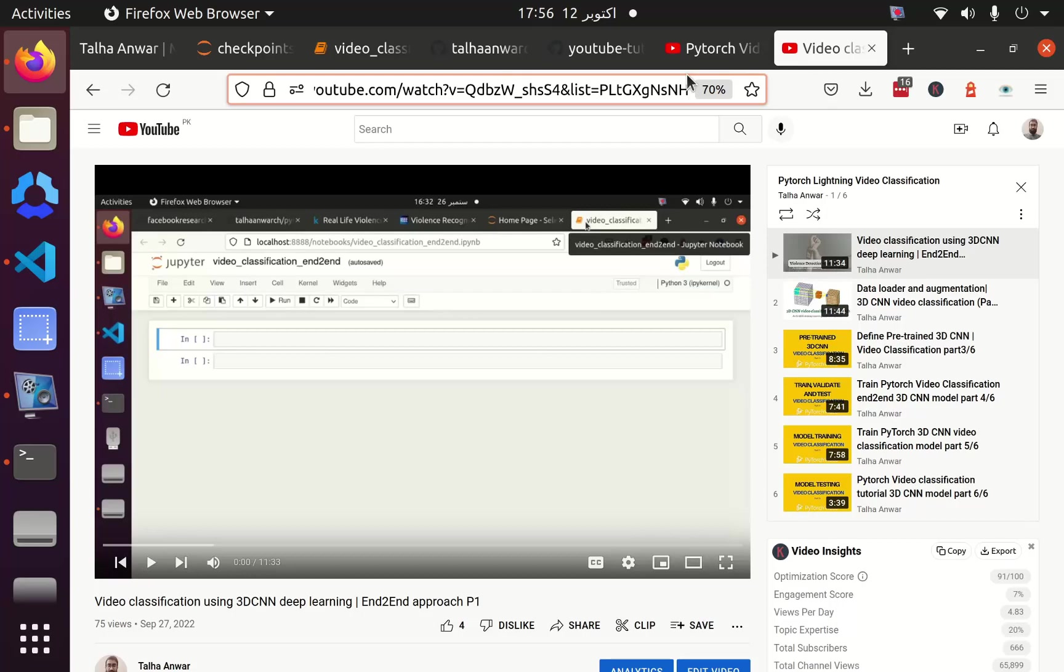Greetings everyone. This is our series on video classification using 3D CNN. It is an end-to-end approach using deep learning in which we are going to use PyTorch, PyTorch Lightning, and PyTorch Video to classify videos into violence and non-violence categories.